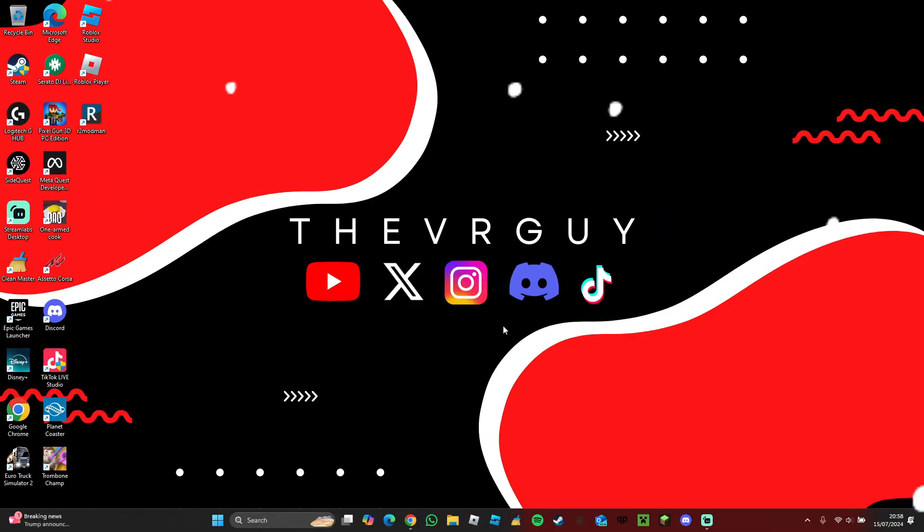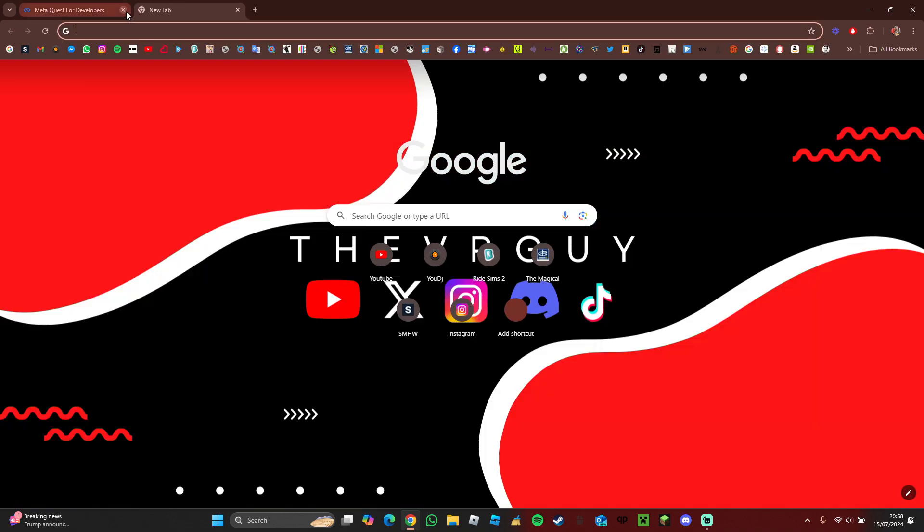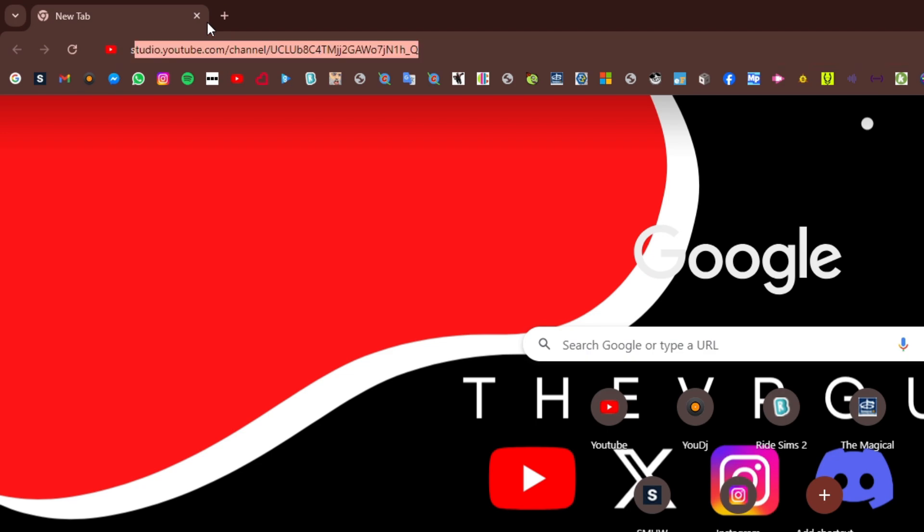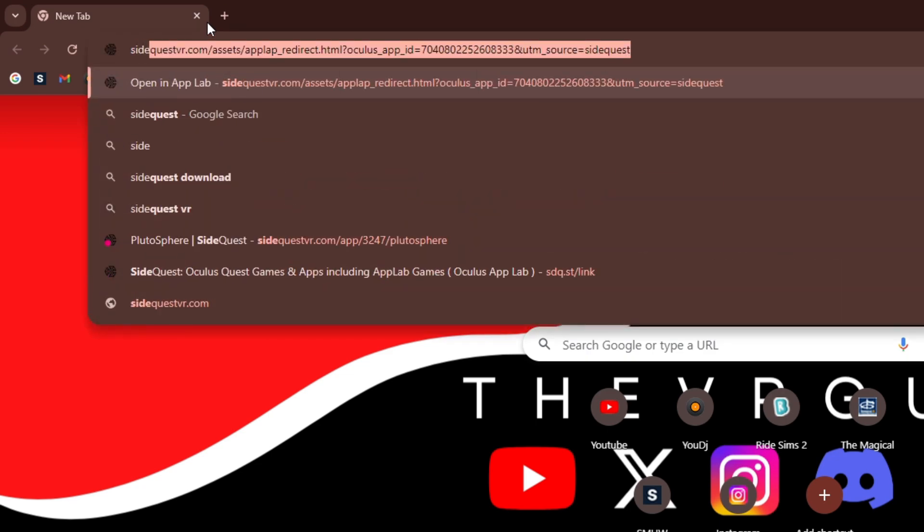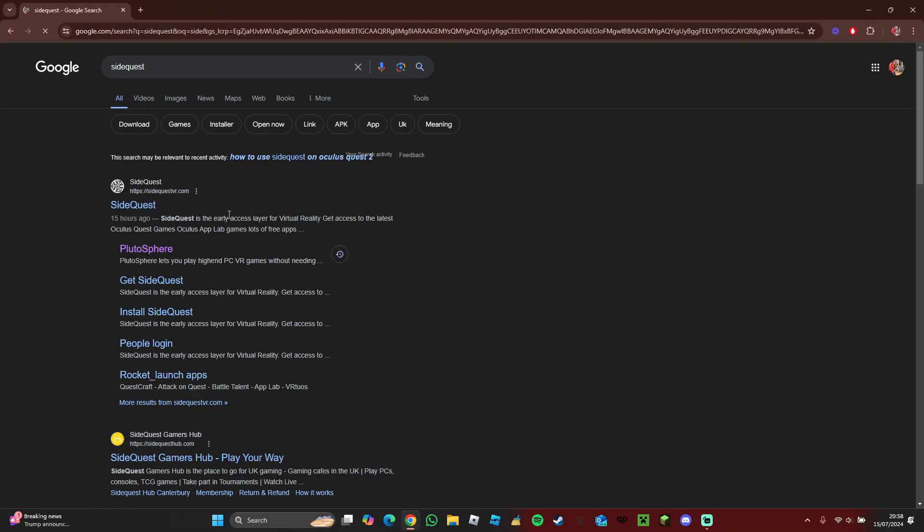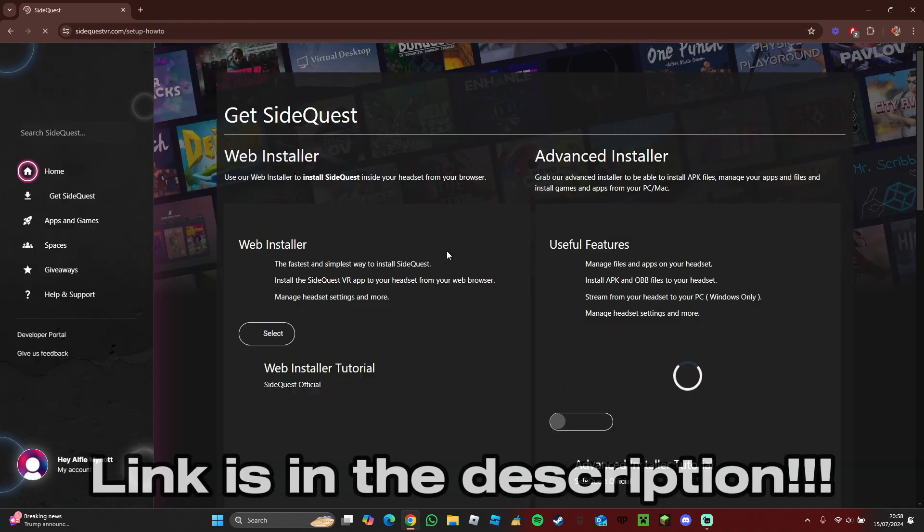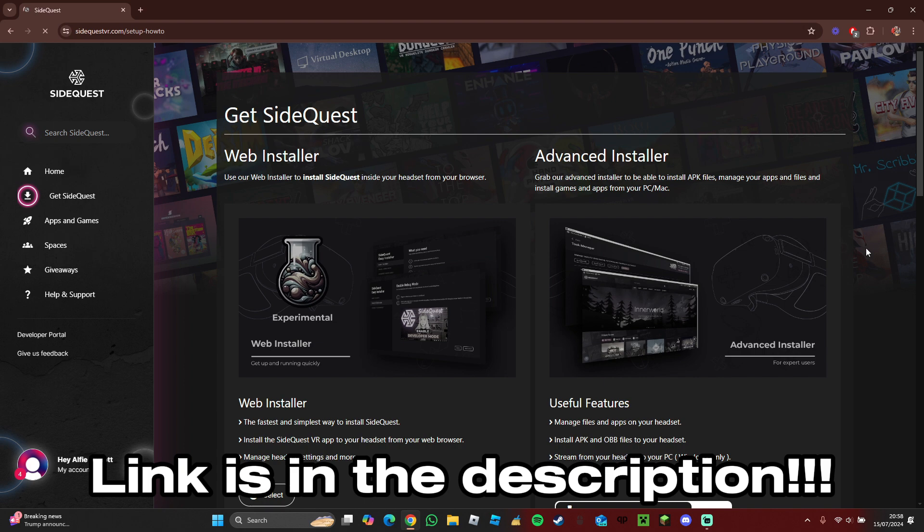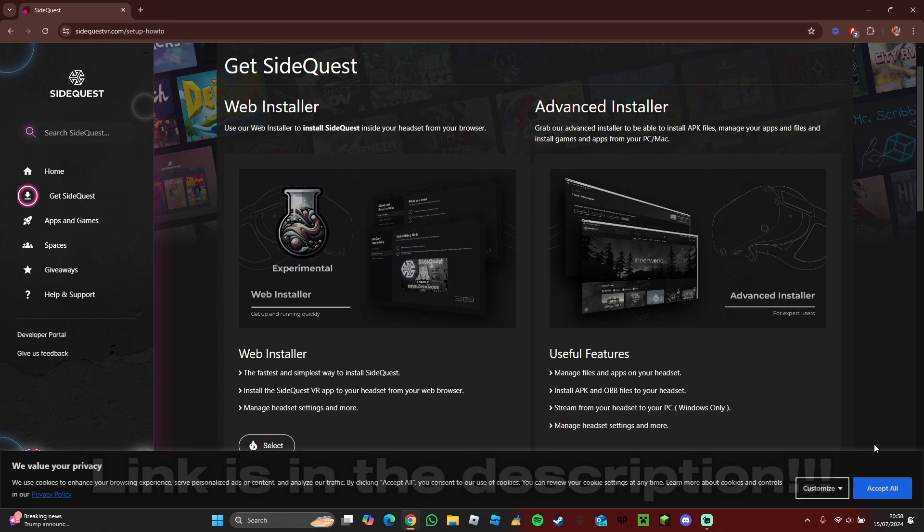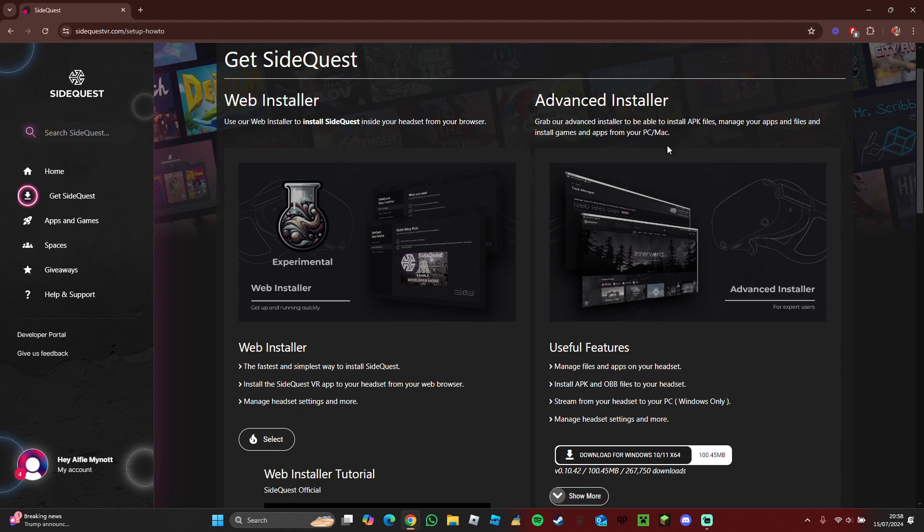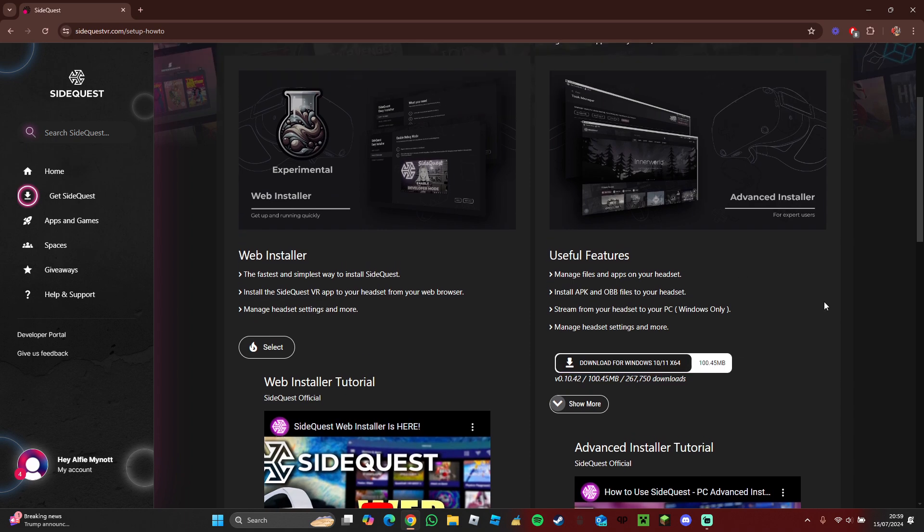Now you need to install something called SideQuest. Search for SideQuest and press Get SideQuest. I will have the link in the description down below. You want to install the Advanced Installer for both PC and Mac. Press on that and then do your usual install like what you do to install stuff onto a PC.